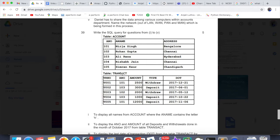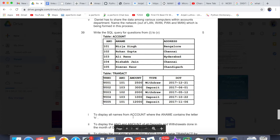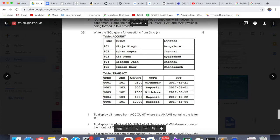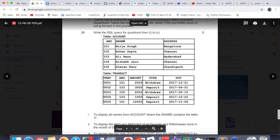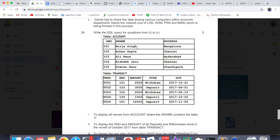Joins are not difficult at all. Even if you have never studied joins before, once you hear the answer you will understand how to do it. First question: to display all names from the account table where the name contains the letter 'h'. You need to fetch a_name, so use SELECT. Write: SELECT a_name FROM account WHERE a_name LIKE '%h%'.